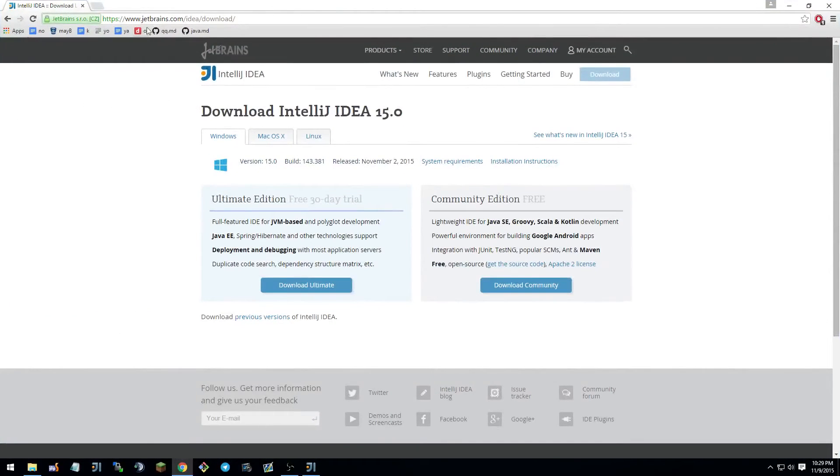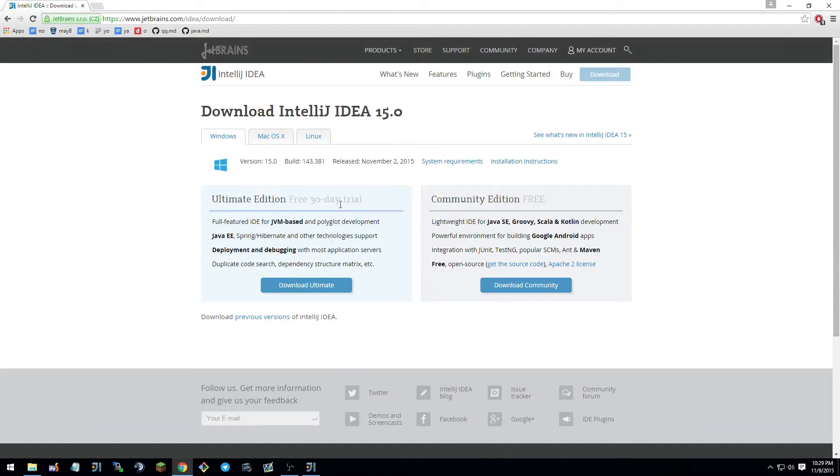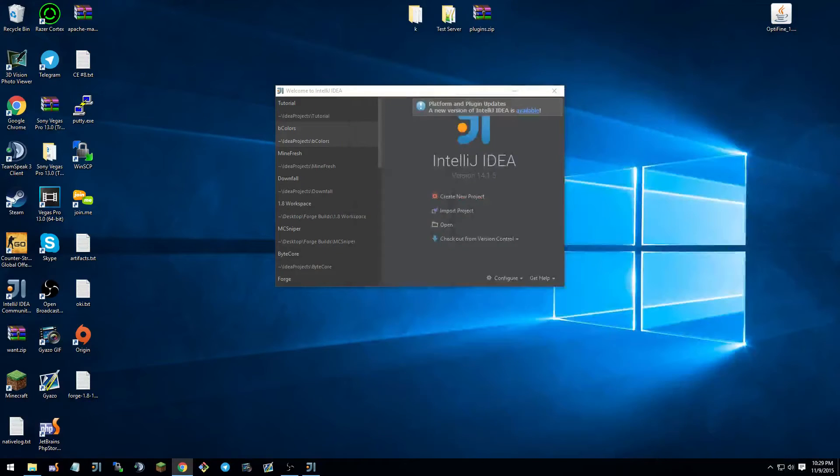First off, you can go into this page, I'm going to leave the link in the description, and you're going to download the Community Edition because it's free. Or you can download the Ultimate Edition for a 30-day free trial. But Community Edition is fine, you don't need the Ultimate Edition.